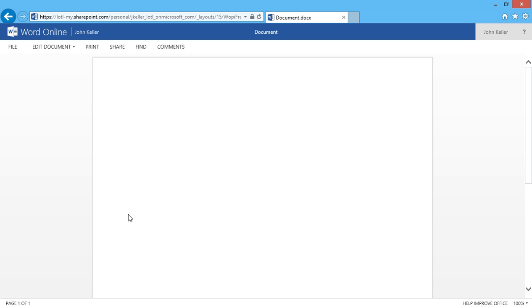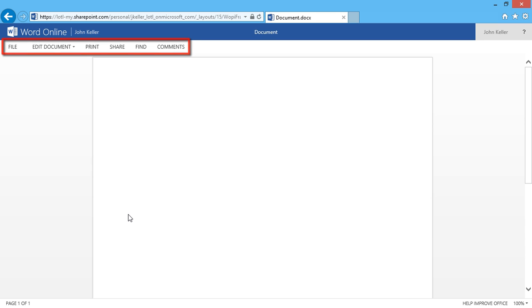And I have some choices on the top. I have a file menu. I can edit this document, print it, share it, and there's also a find and comment section.